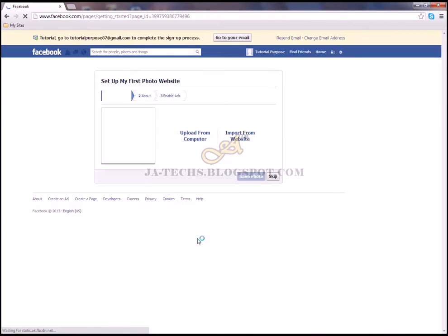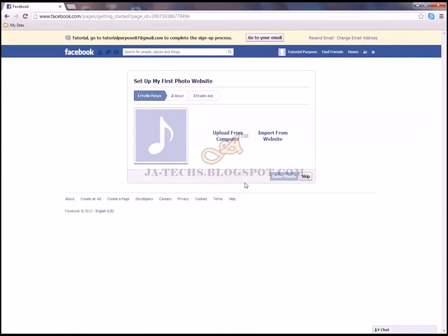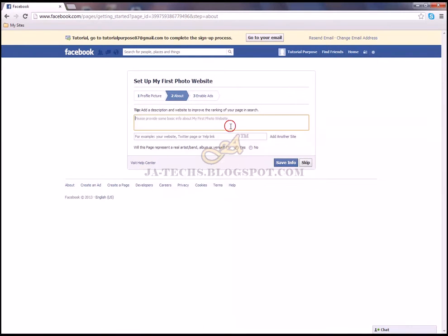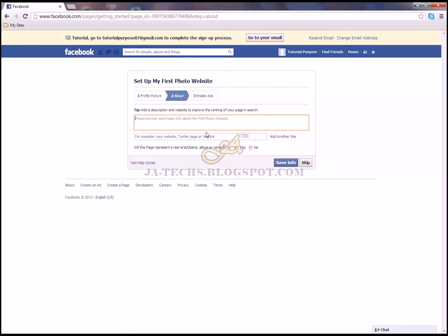Click 'I agree to Facebook Page Terms' to proceed. Then click 'Getting Started'. You'll be prompted to upload a profile photo and provide some basic information about your website.